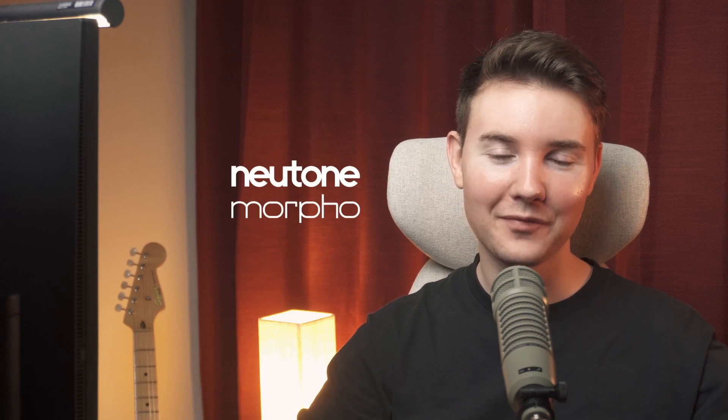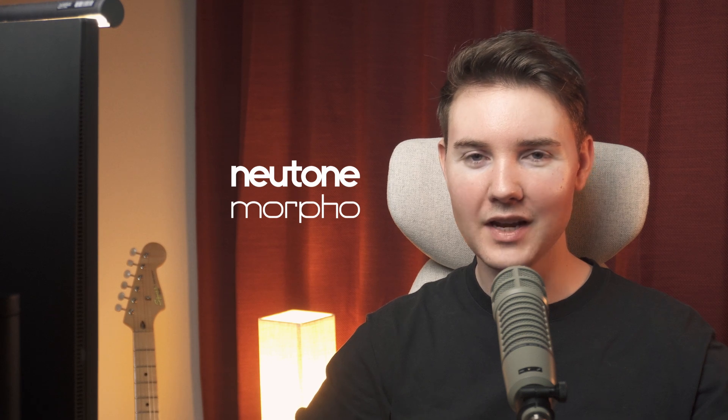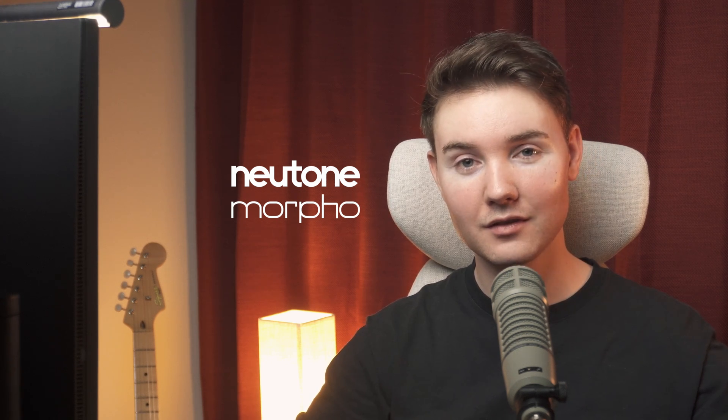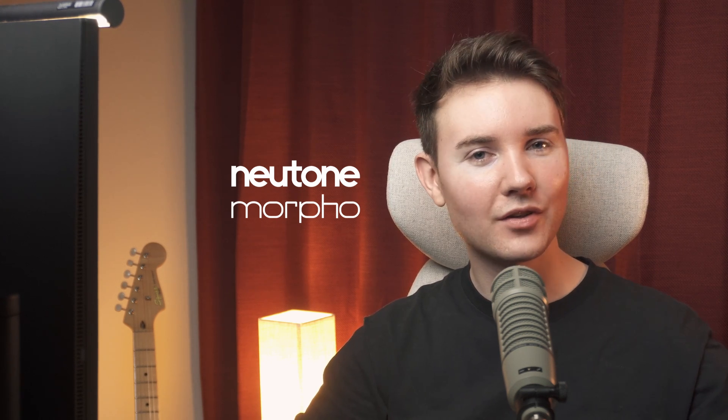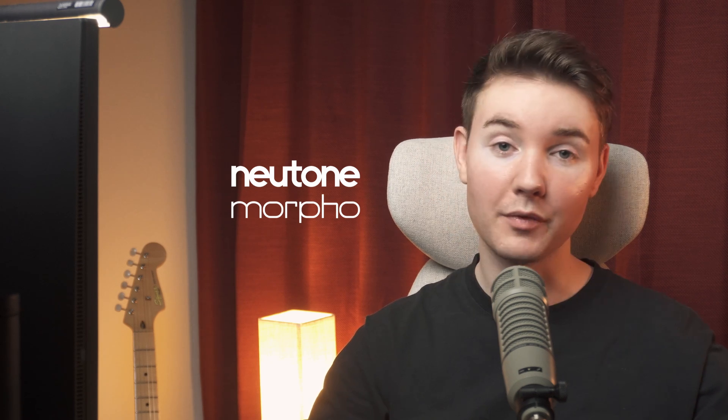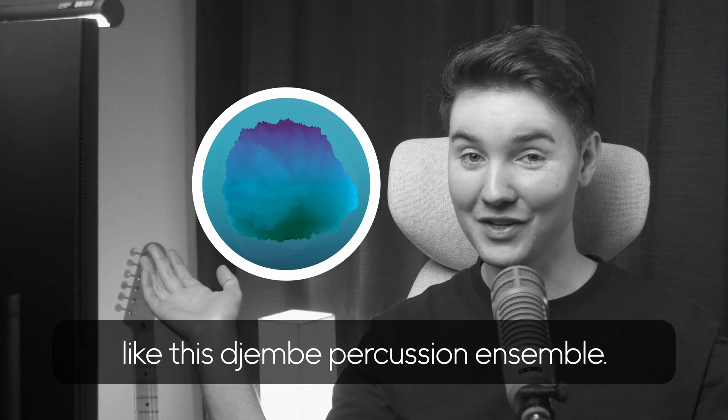So what you just heard was our latest plugin, Newtone Morpho. Morpho transforms the tone of any input signal, such as my voice, to match the sonic characteristics of something else, like this djembe percussion ensemble.